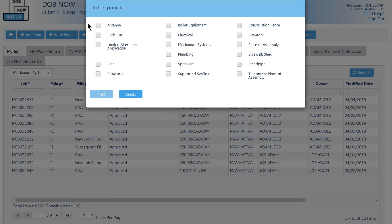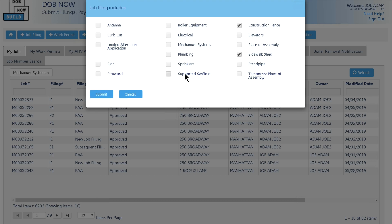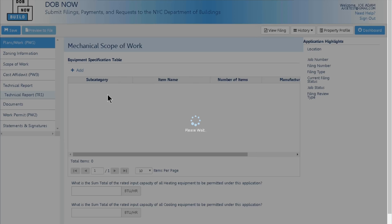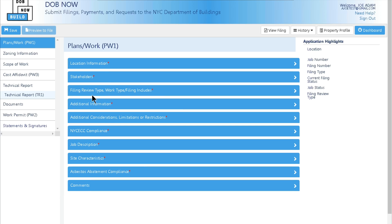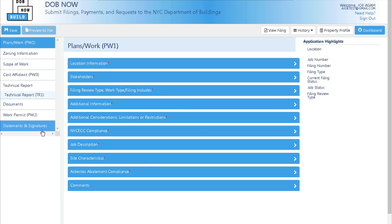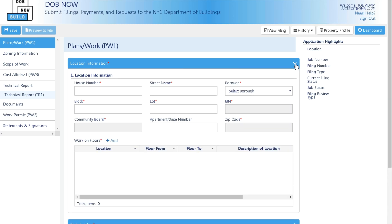Once one work type is selected, the checkboxes enable the other work types that can be filed together with the first selected work type. In my example, I'll select mechanical systems and click submit. The page then displays my initial filing's PW1. All documents and forms related to a mechanical system job filing are now within DOB Now Build. Each tab consists of collapsible headers for data entry.